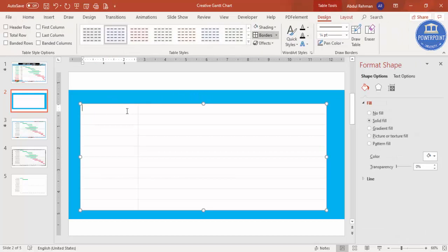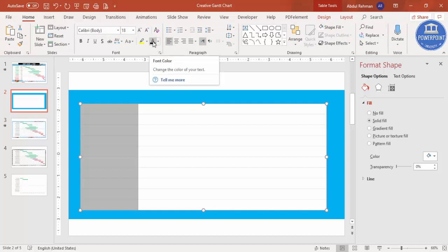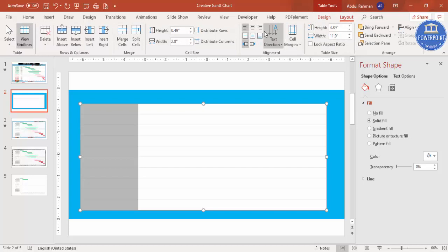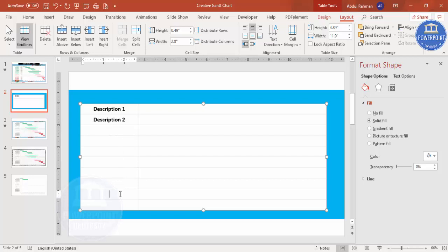Before adding text, select the first column, go to Home, set the font color and font size — for example 18 or 20 — and make it bold. Then go to Layout, center-align, and type your descriptions: description one, description two, and so on for all rows.